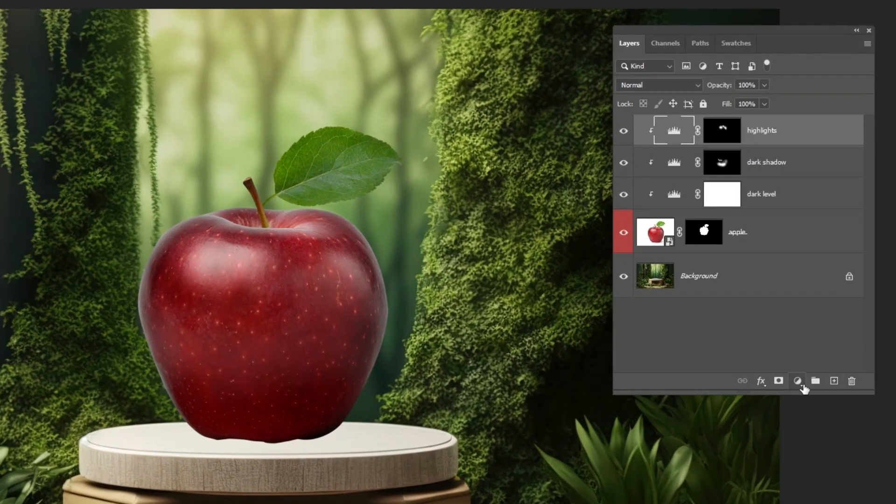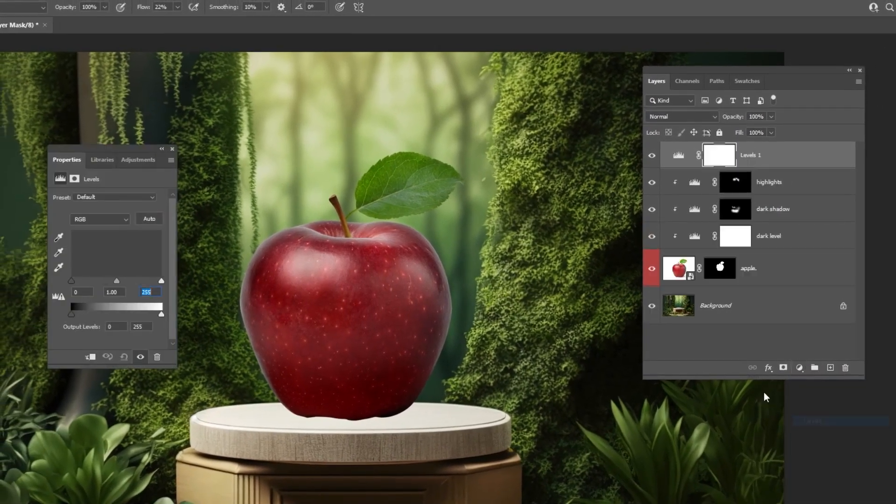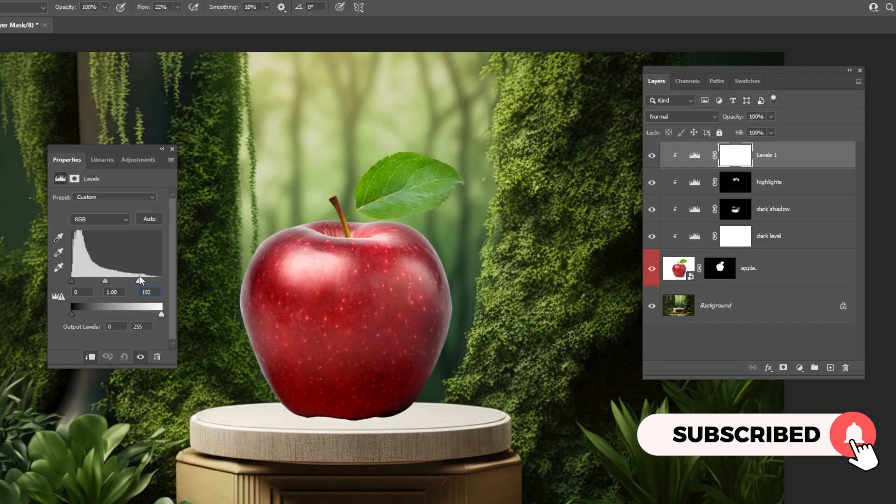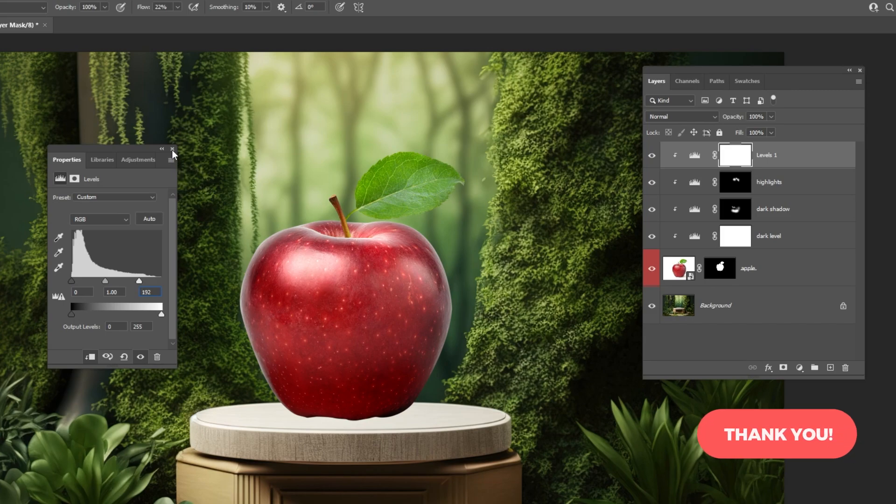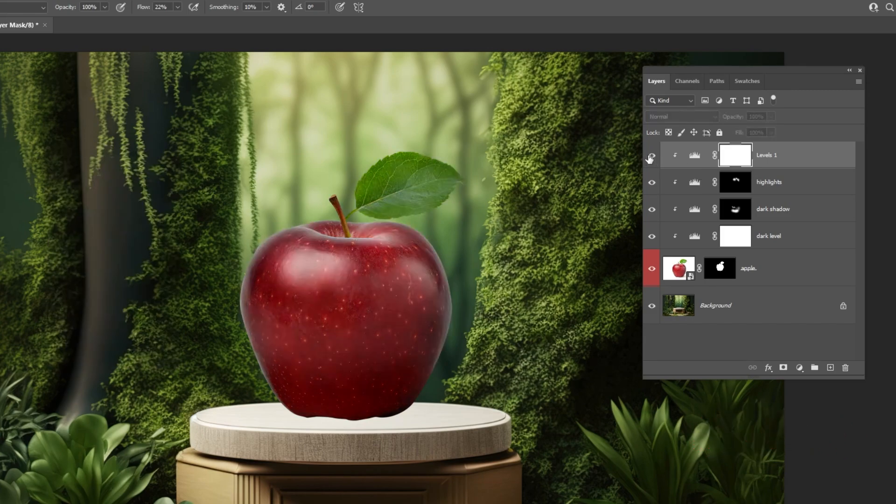Go to Adjustment Layer and choose Levels. Click on this icon to only affect the layer below. Follow these settings. We are adding more highlights on parts of the apple.